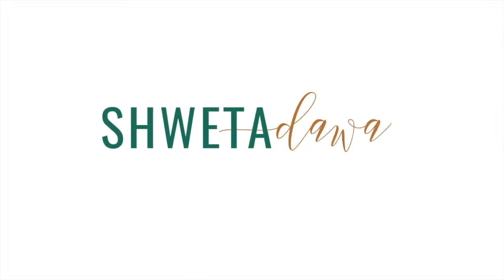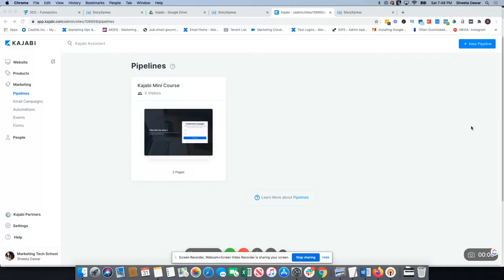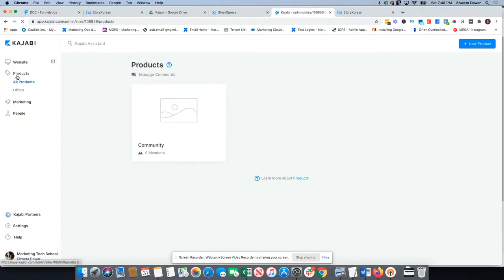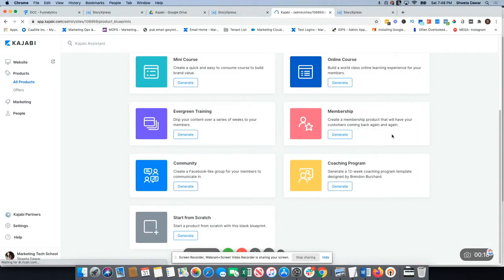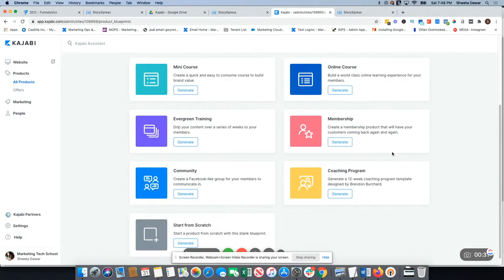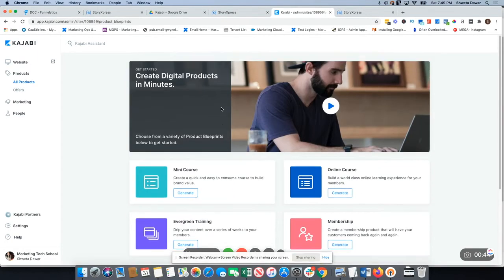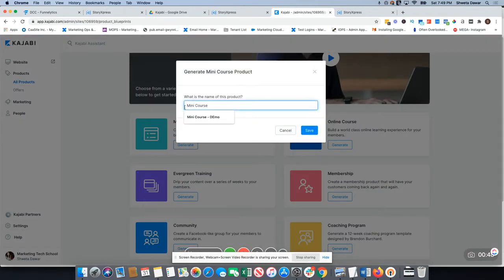We're going to be creating a product or a course inside of Kajabi. Go to Products and click on New Product. Kajabi will give you different templates — the mini course, online course, membership template, coaching program. You're not tied to the template; you can customize it. Since I'm creating a mini course, I'll use the mini course template and name it 'Free Kajabi Mini Course' and save it.